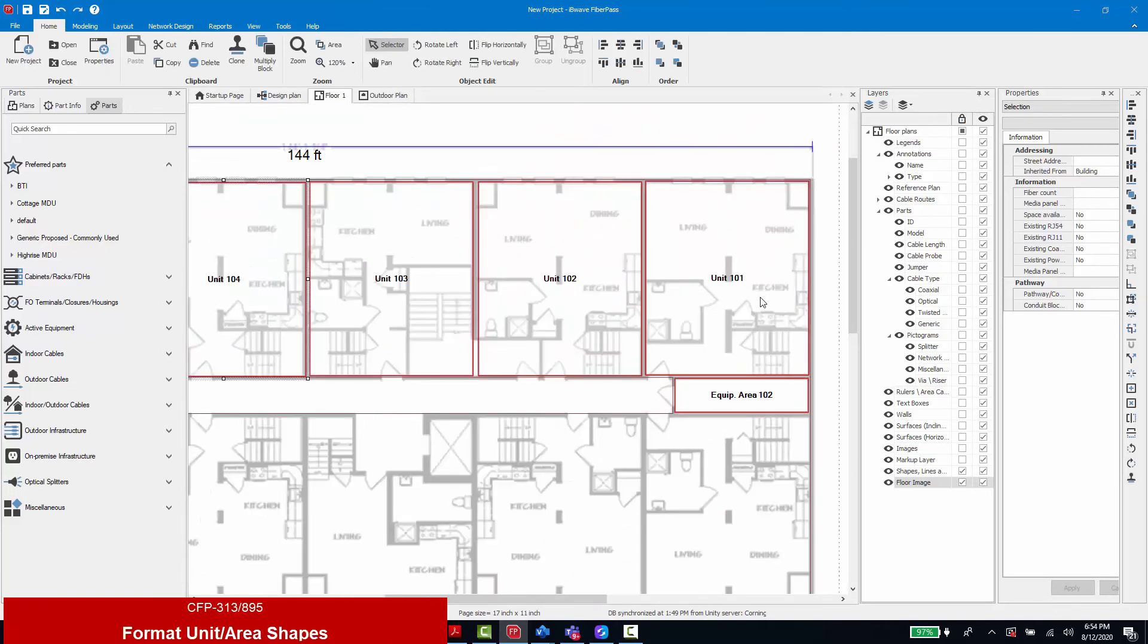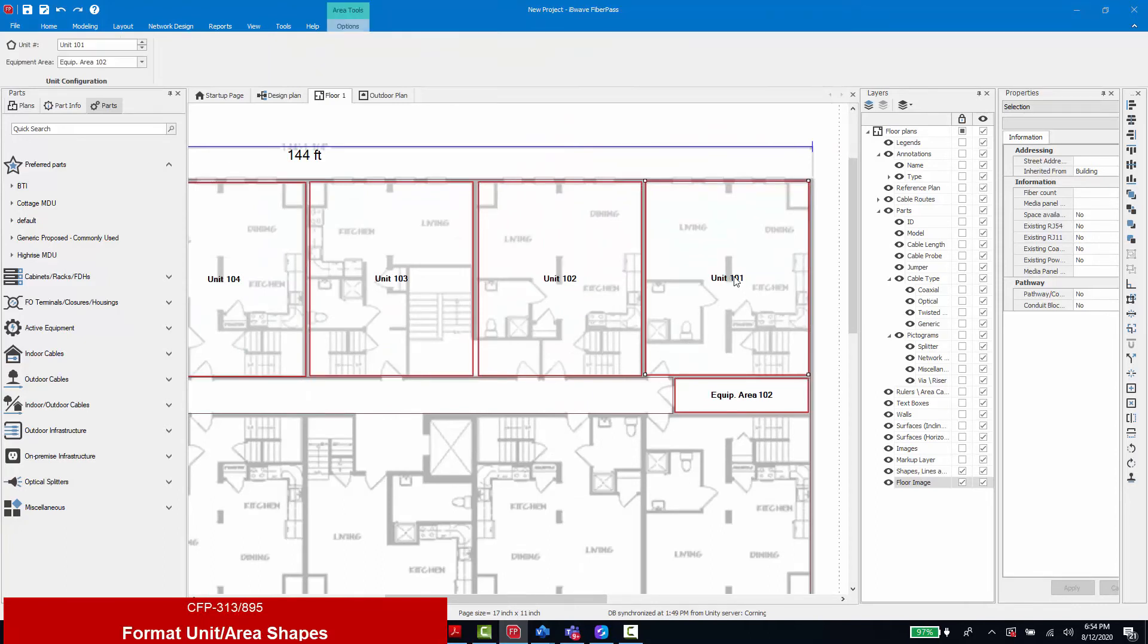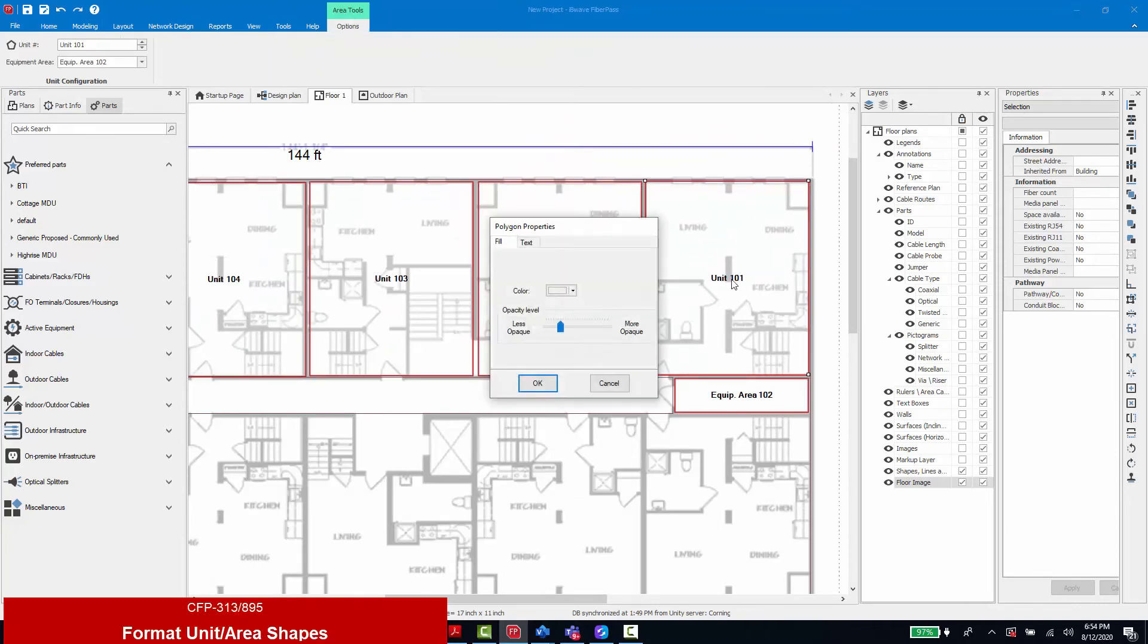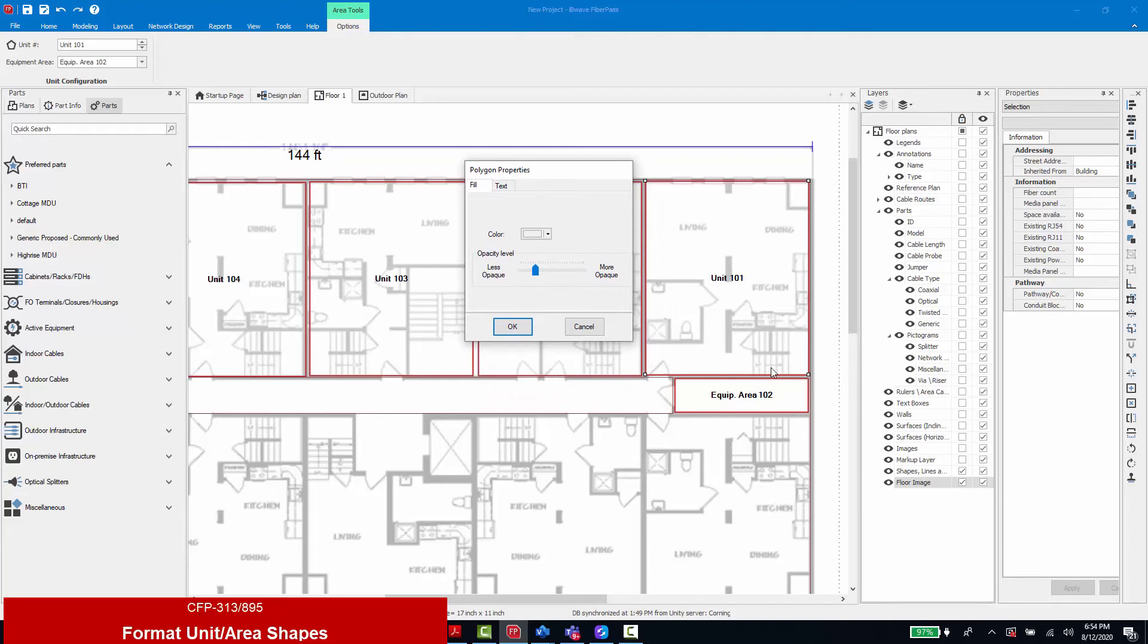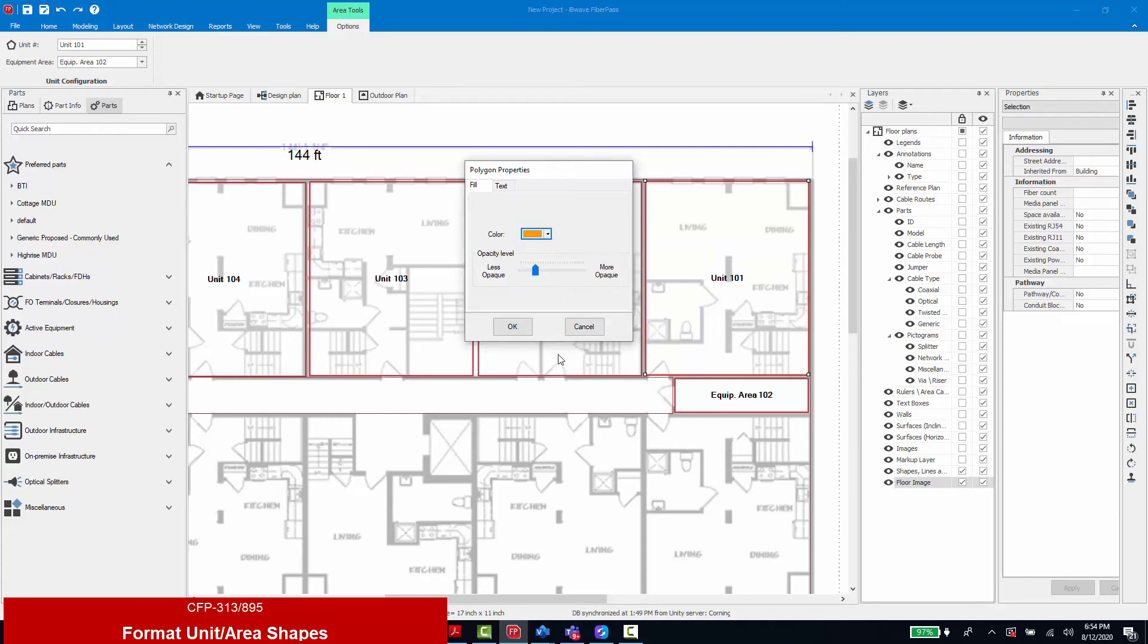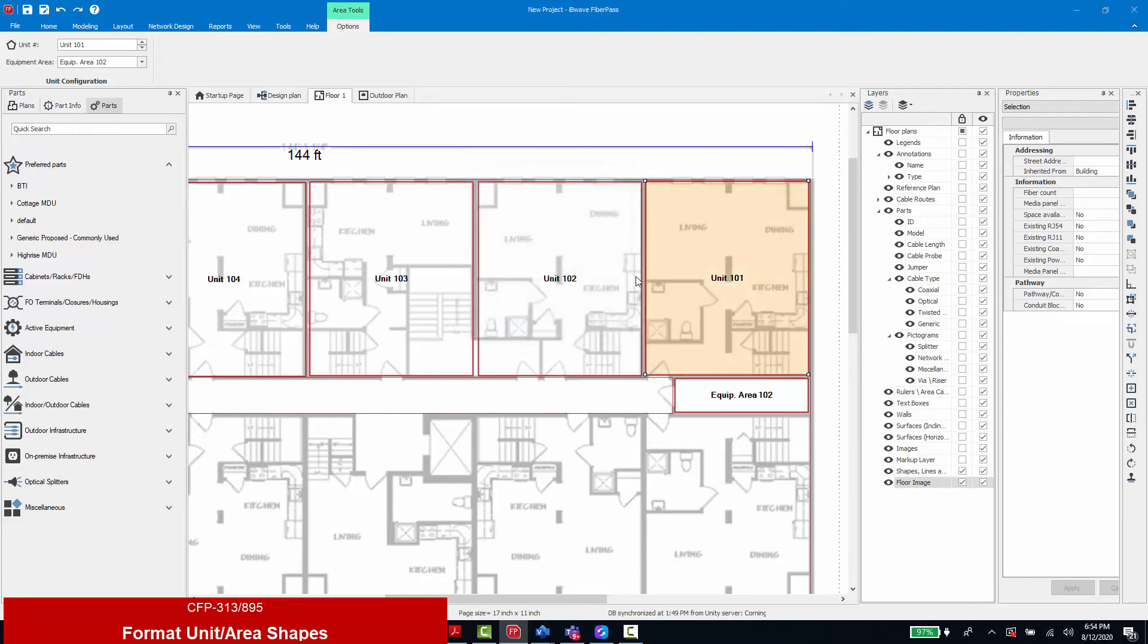Not only are you able to clone the shape of the unit, but you are also able to make adjustments to the unit label itself. By double clicking I can open up a properties window that first lets me adjust the polygon shape itself. If I want to add a fill color associated with it, that is an option.